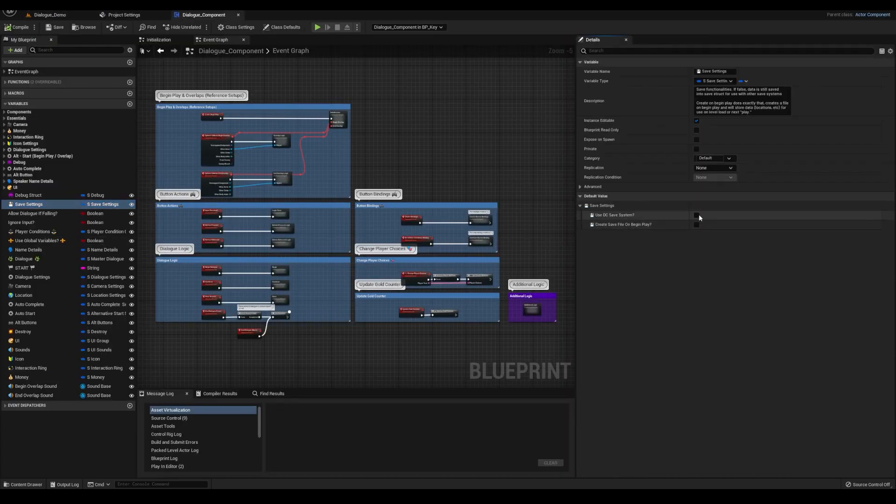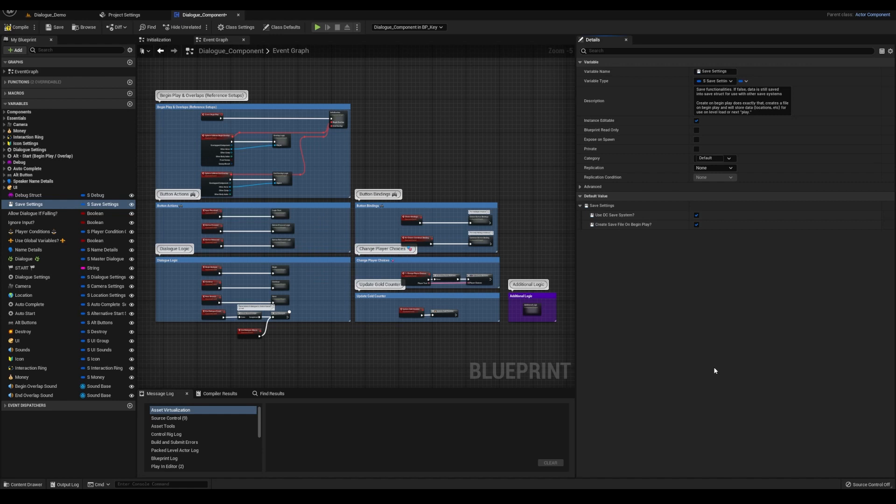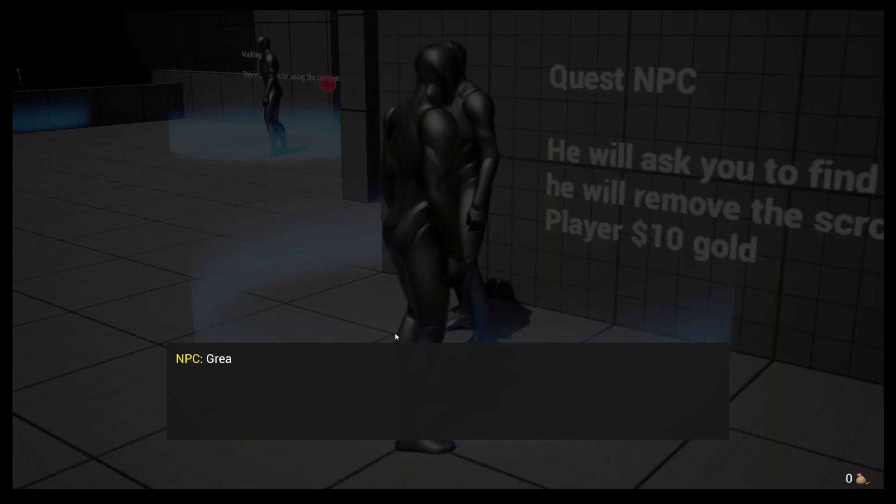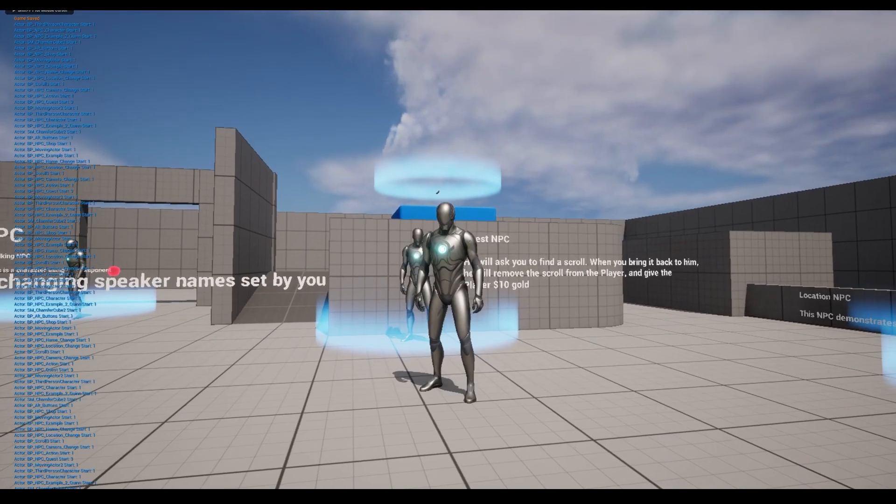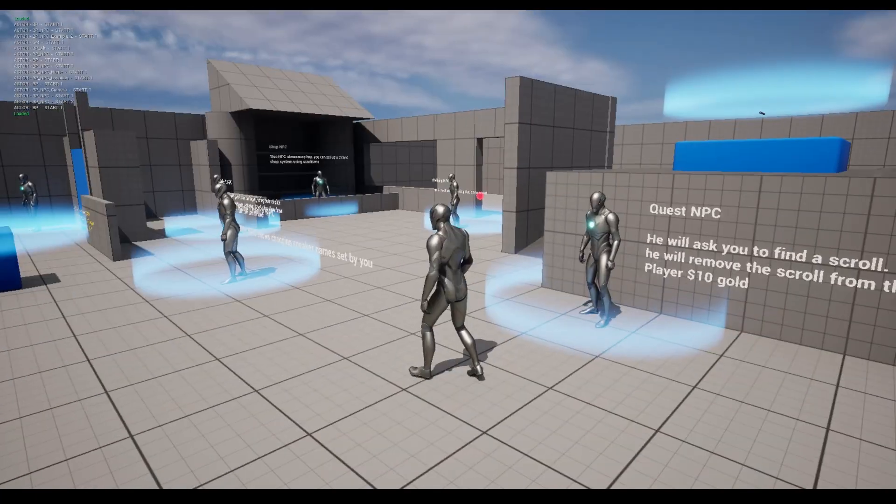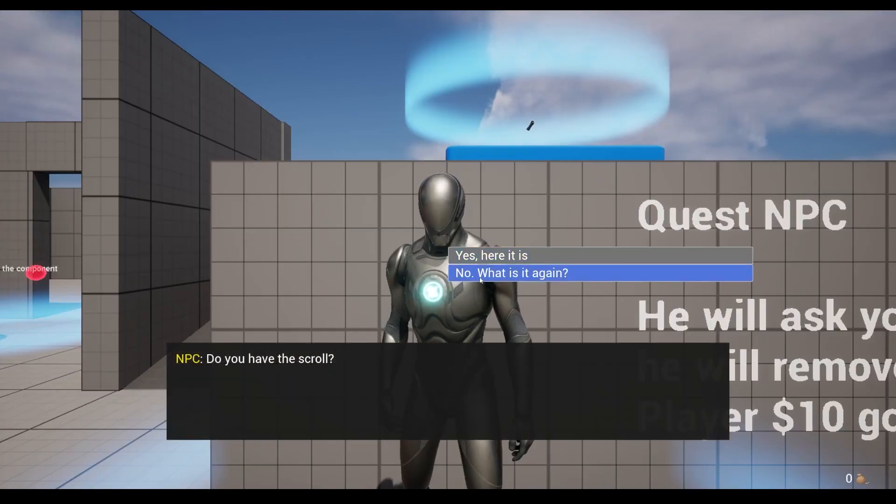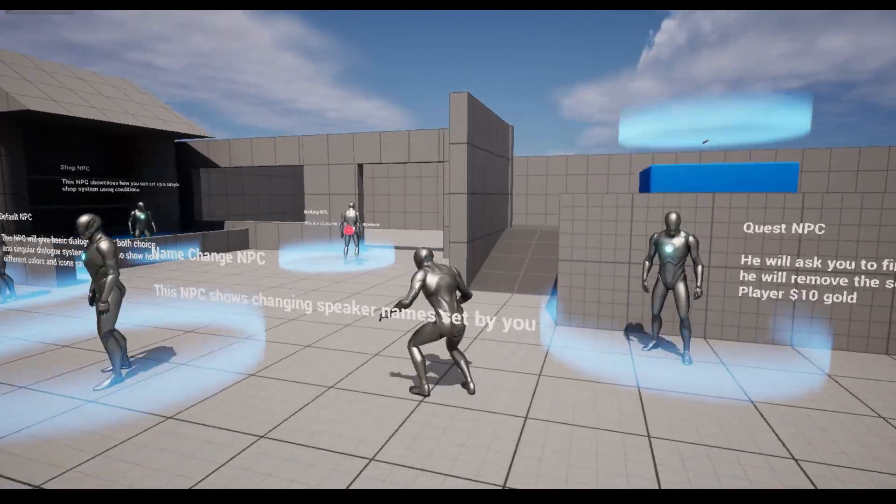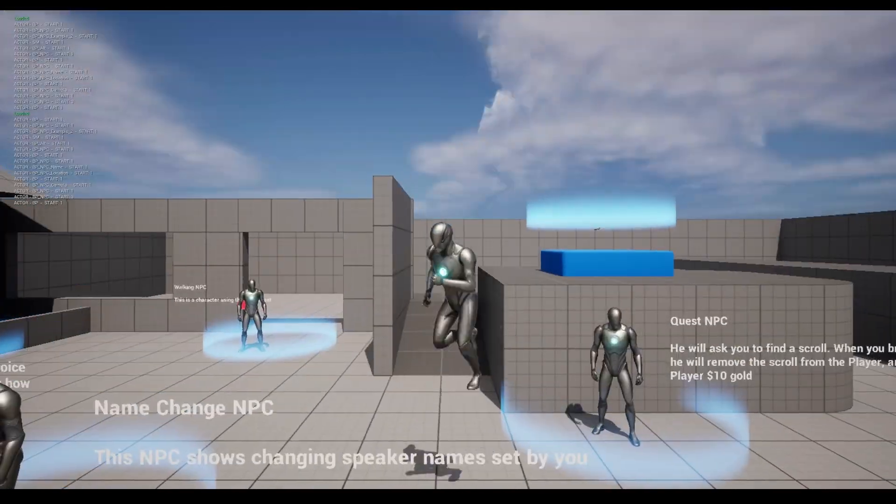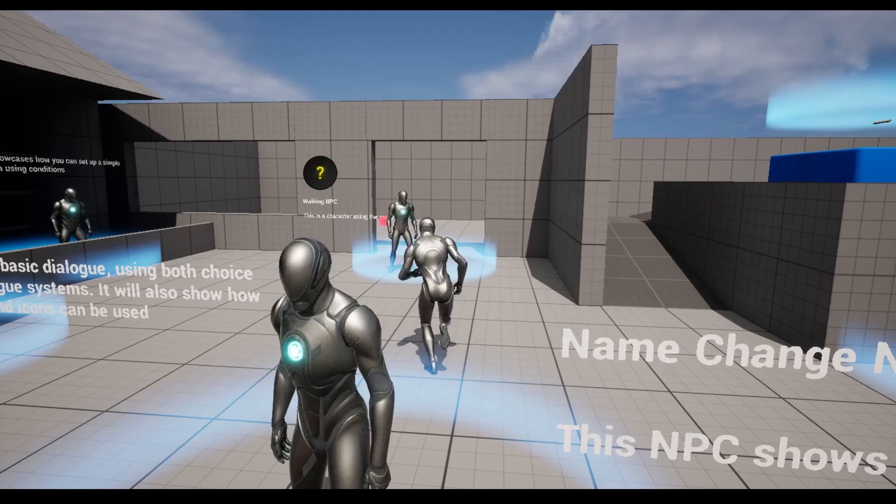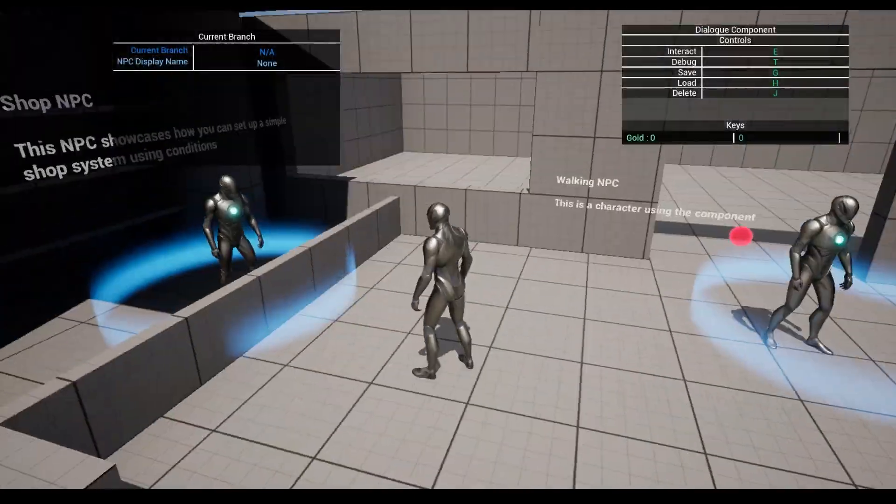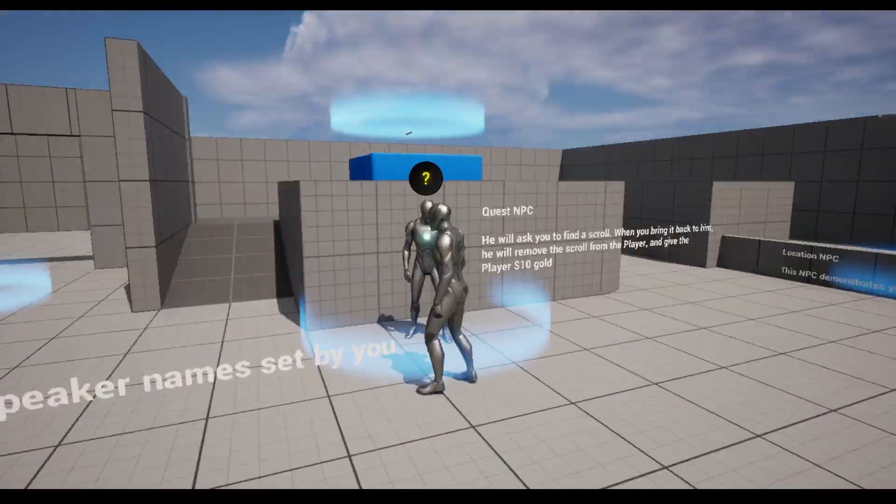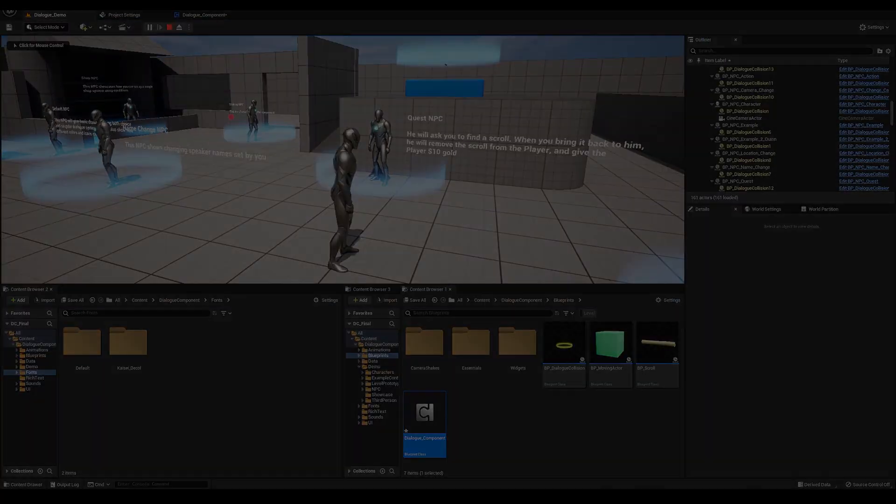By default the save system is turned off but it can be turned on by setting the bool to true within the dialogue component. Even though it's off by default, the values are still being stored within the save game blueprint struct, allowing you to utilize the data in other save systems you may have already had in place.